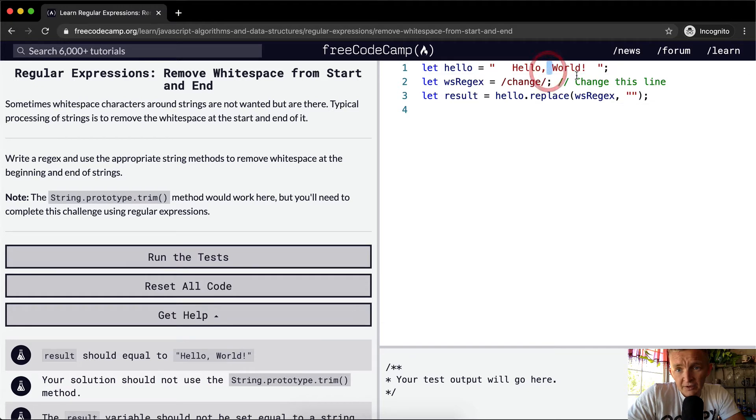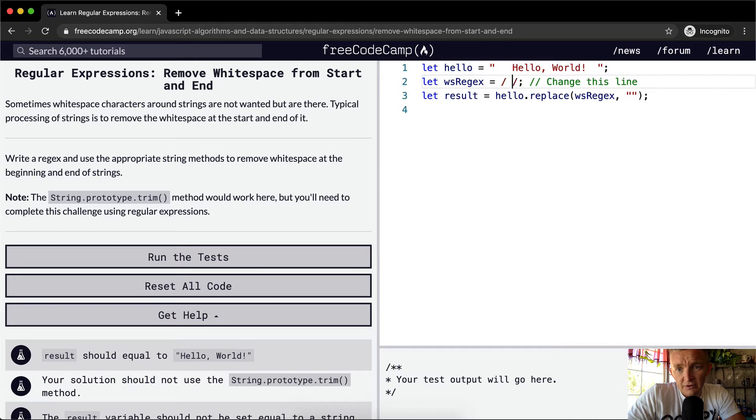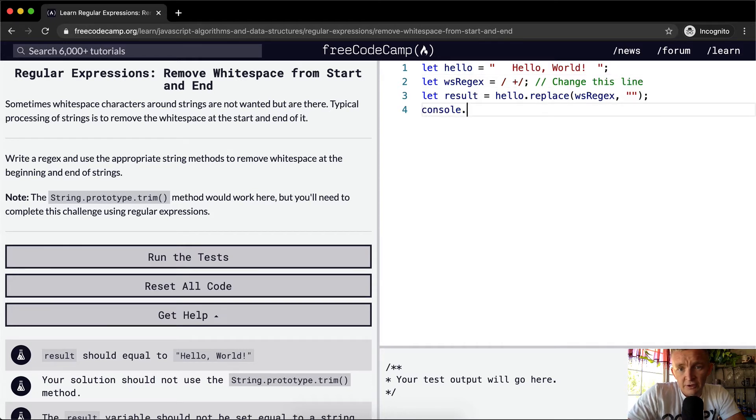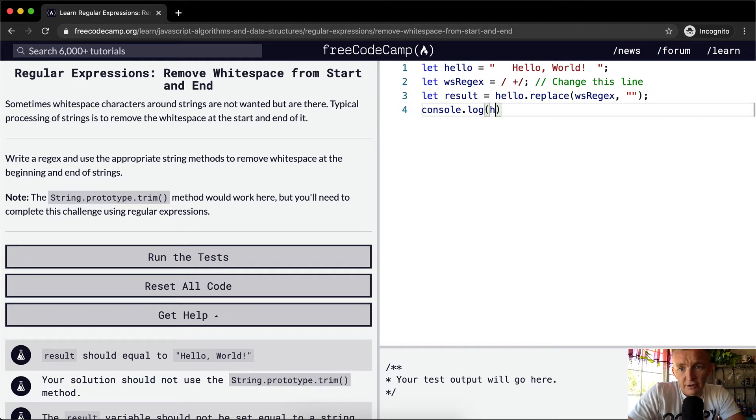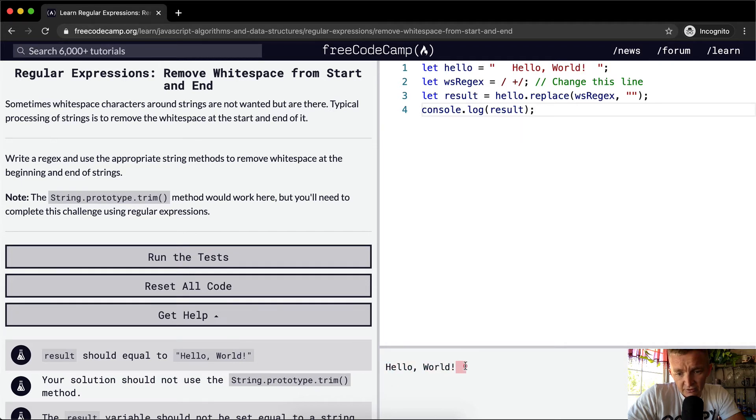So what is it, a space? No, I think we could just go space plus and then if we console dot log the result we'll be able to see what's happening here. So hello world is coming out but there's a space, looks like there's one, two spaces at the end of world.